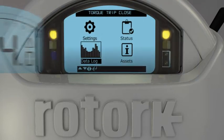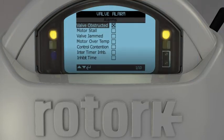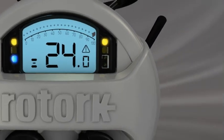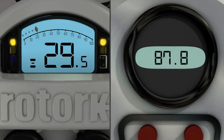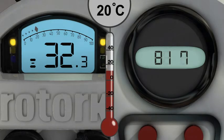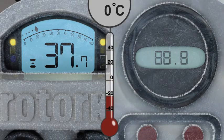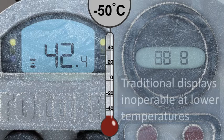The on-screen data log allows diagnostics to take place at the actuator. Even at minus 50, actuator and valve information is shown on the display.